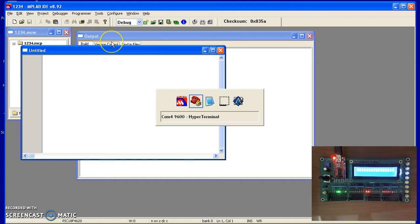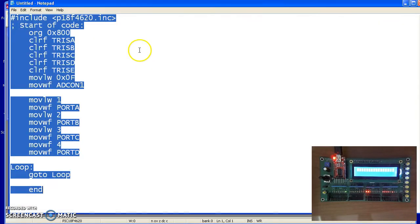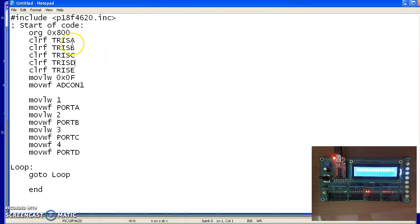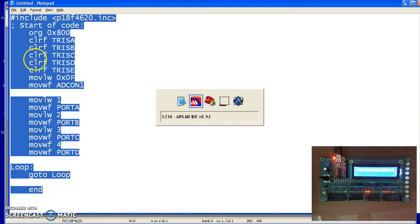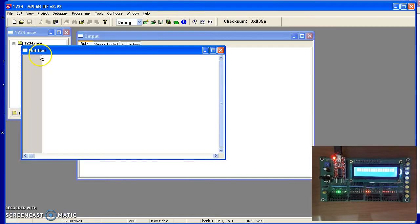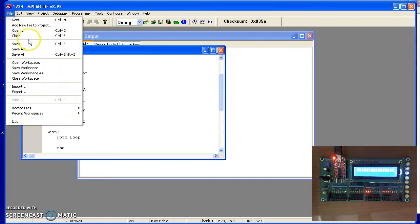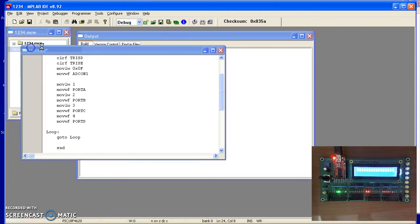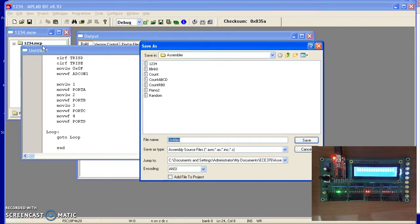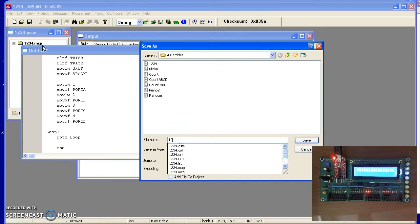If you open up one of the files from Bison Academy, you'll have a sample assembly routine, such as this one. Copy and paste it over and save it as a .asm file. 1-2-3-4.asm.